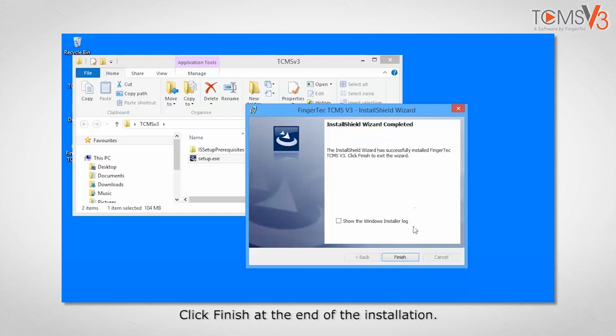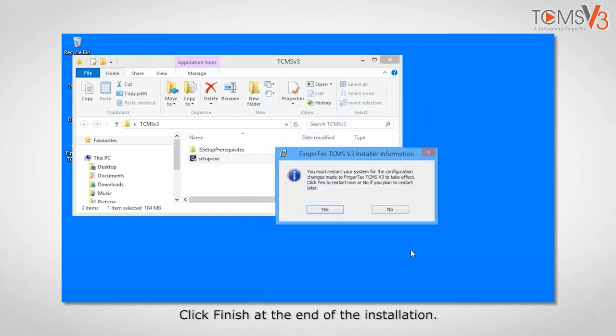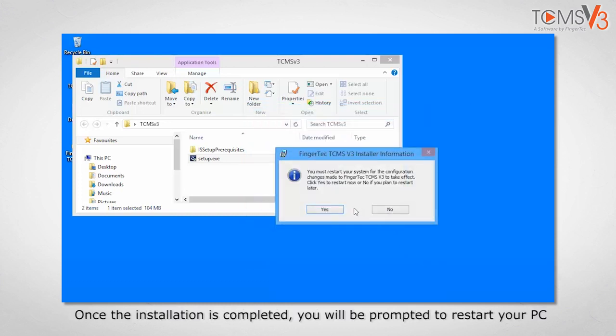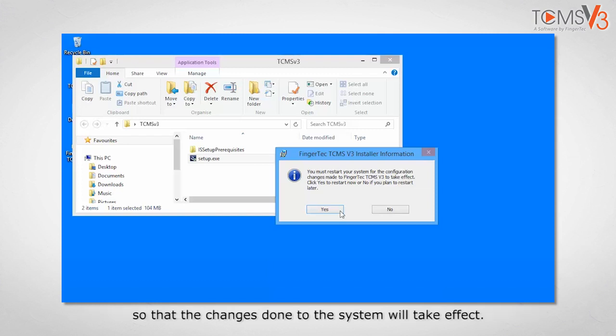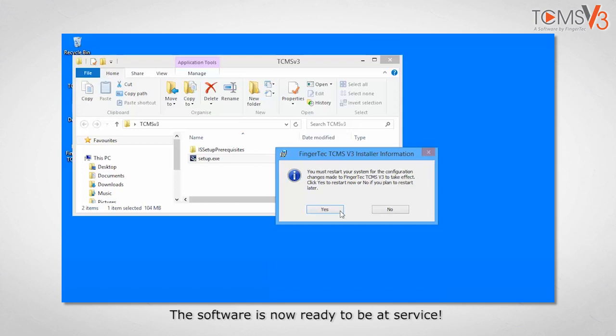Click finish at the end of the installation. Once the installation is completed, you will be prompted to restart your PC so that the changes done to the system will take effect. The software is now ready to be at service.